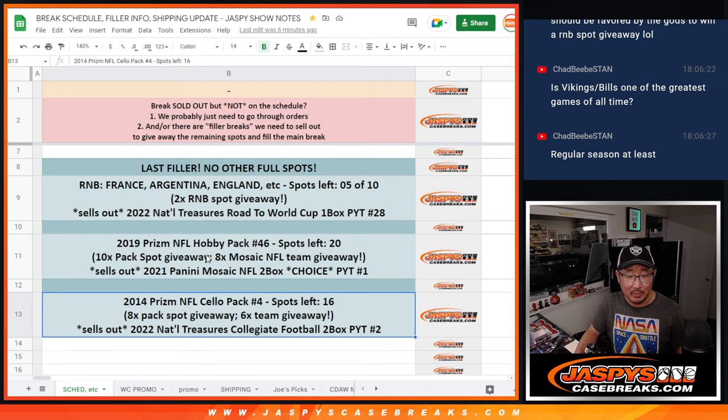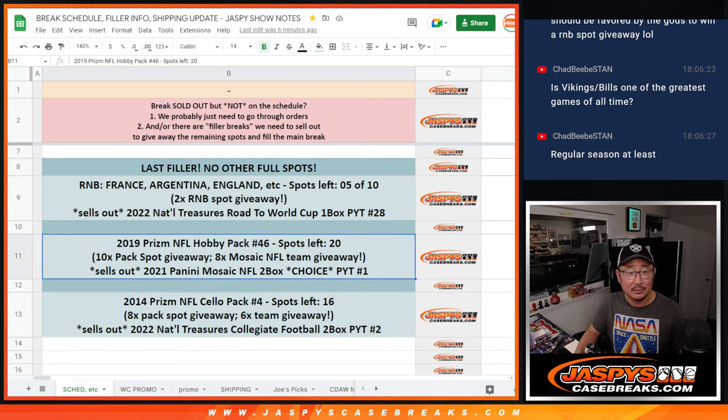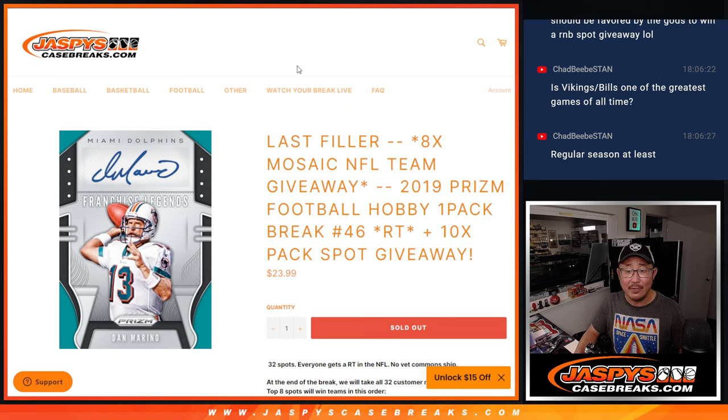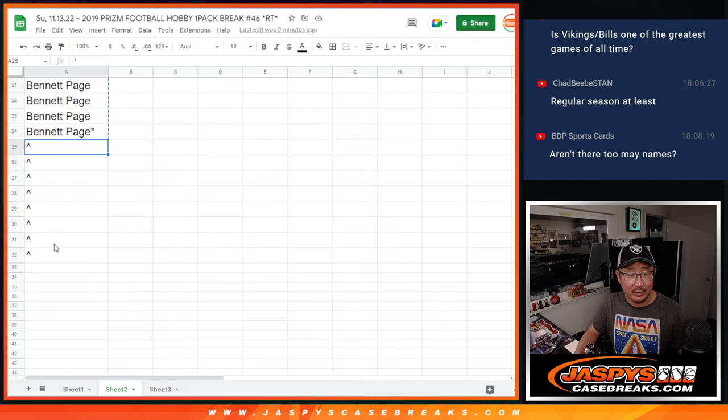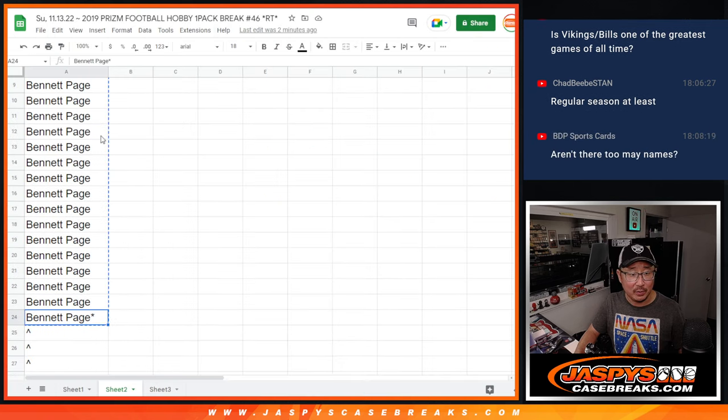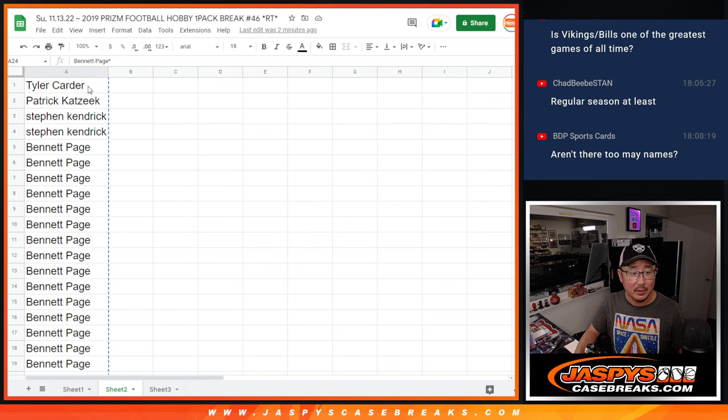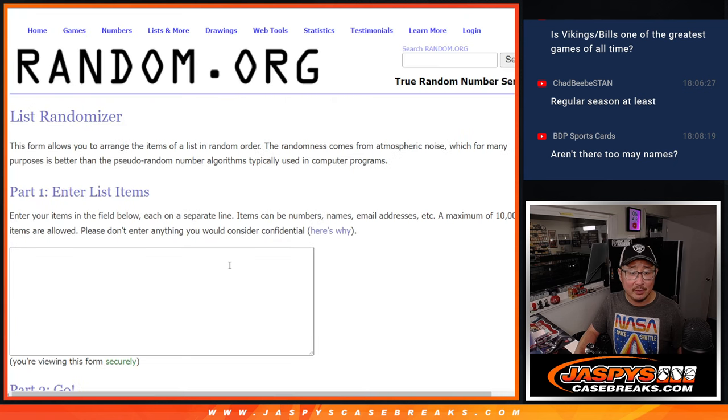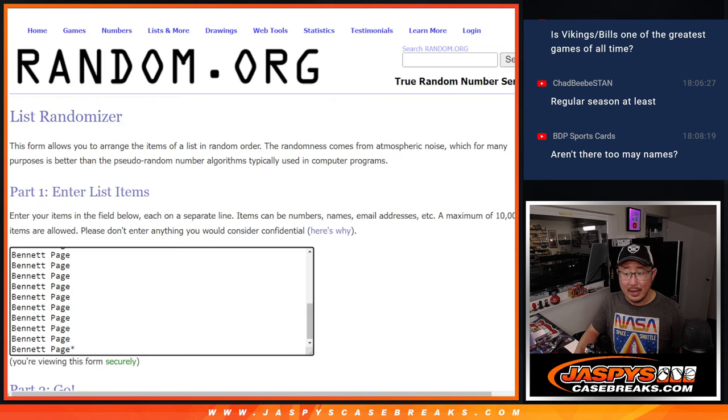I think we're only giving away eight extra spots in that. I think I mixed it up with this. Either way, extra spots are being given away. And we plan for eight on this one.